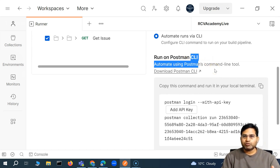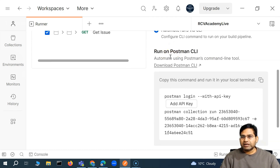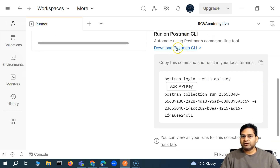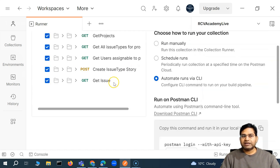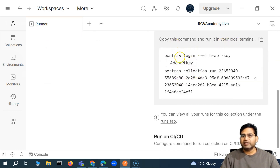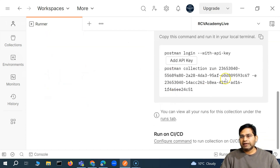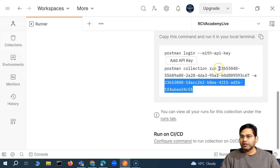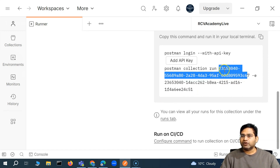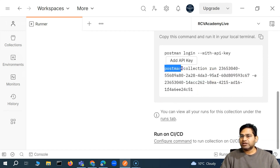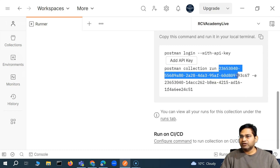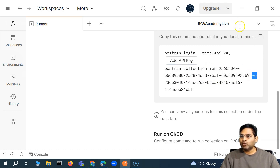Whether you run your Postman collection through the CLI or Newman, the result is going to be the same. In order to run on Postman CLI, you simply click on 'Download Postman CLI'. Below this, you will see that the command is already provided for the collection, along with whatever collection you have chosen to run and the environment that is selected. The hyphen E and key is for the environment, and this is the ID for the collection that we want to run. The command is basically 'postman collection run' followed by the ID of the collection, then hyphen E for the environment.